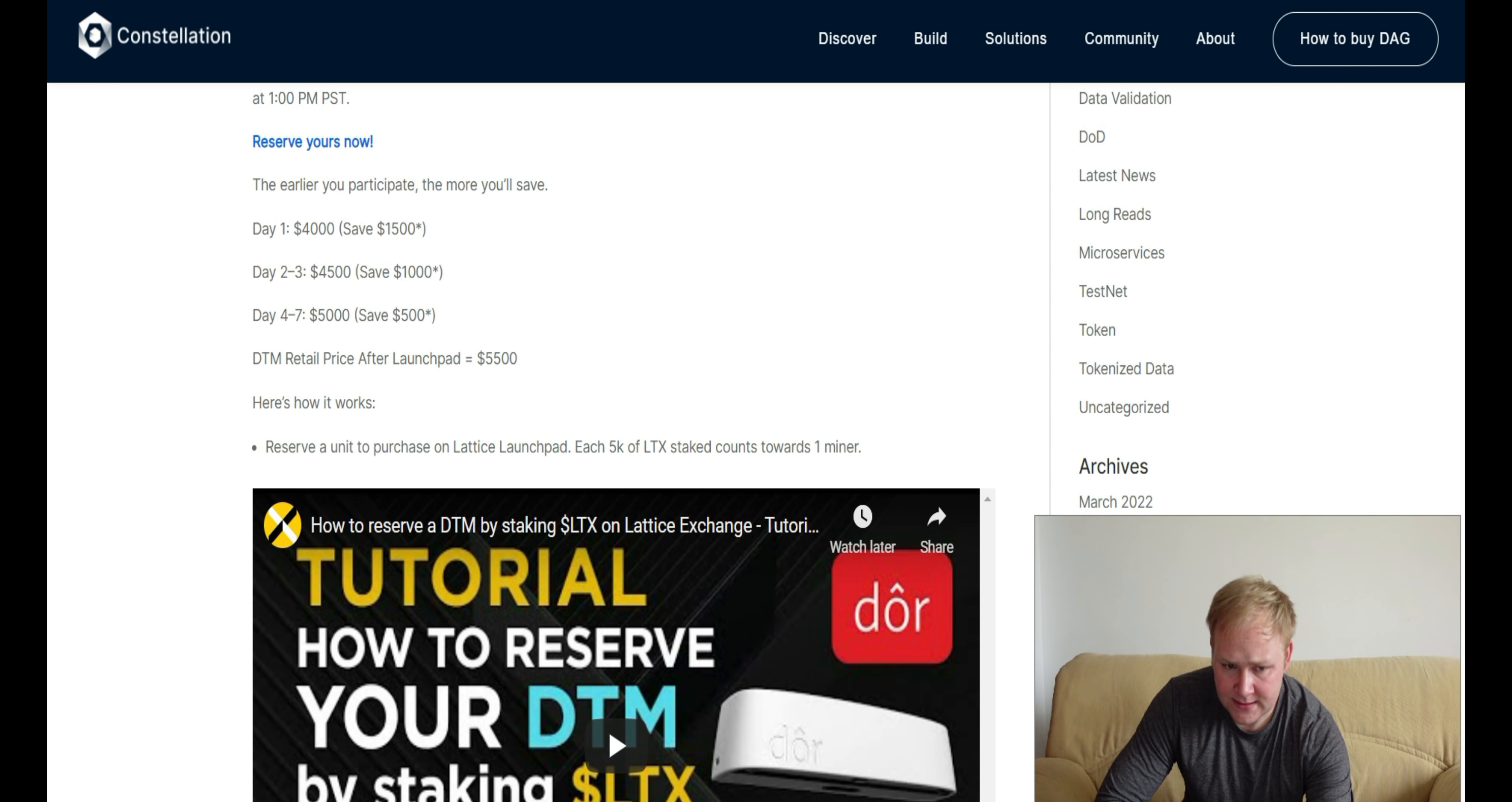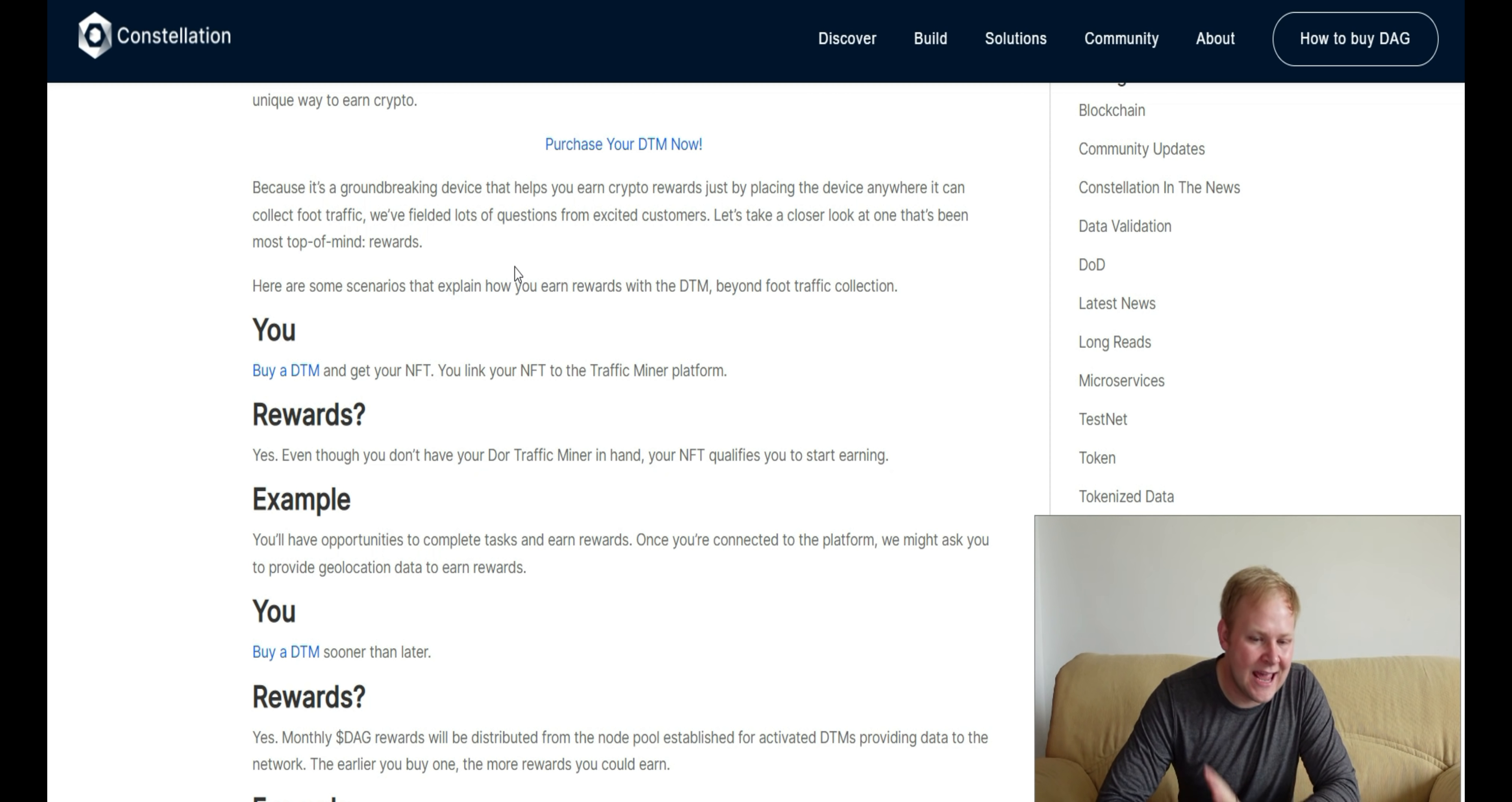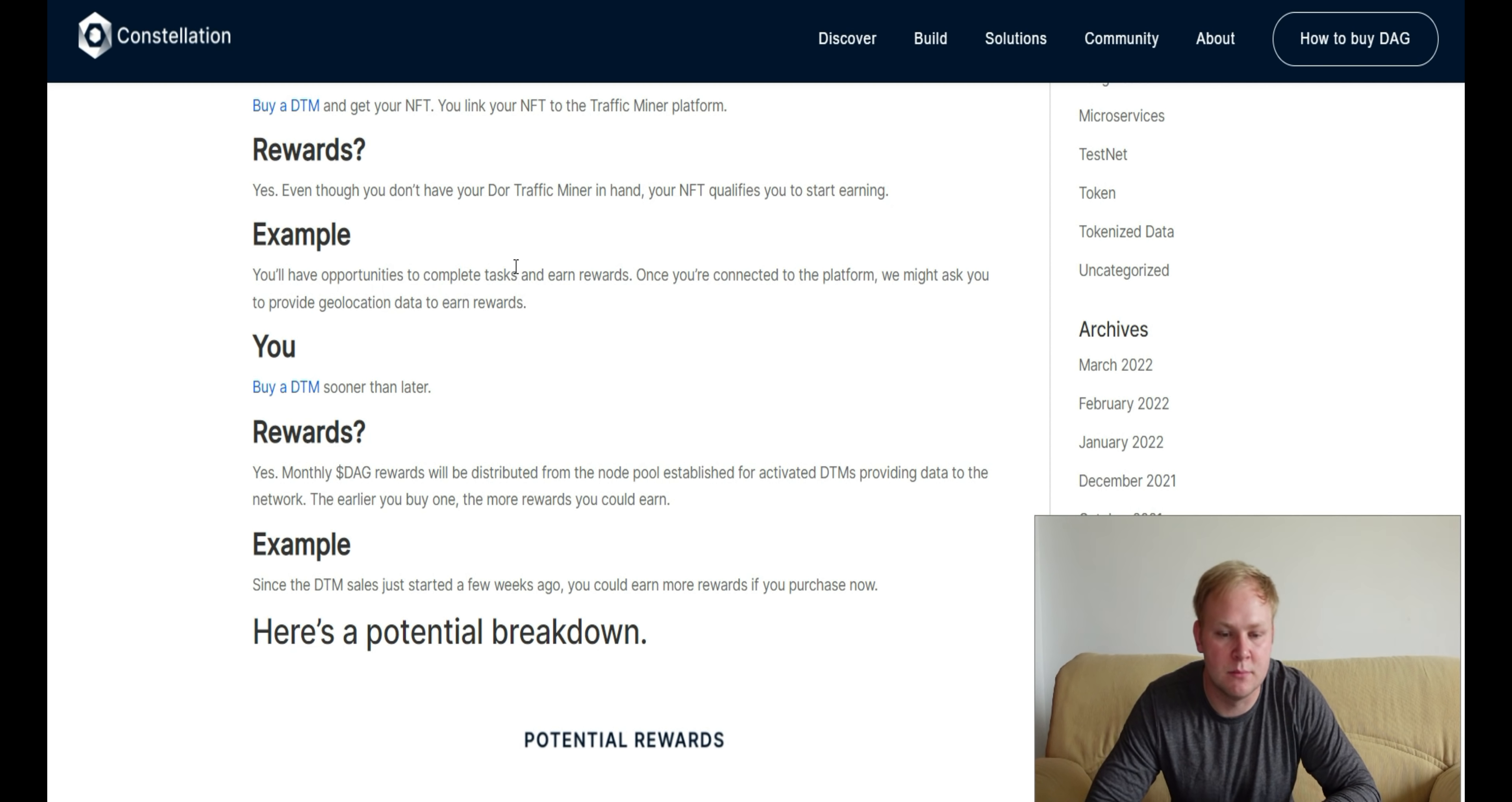Let's look at the earnings potential of these DTM DWAR traffic miners. Currently, you don't know how much the data monitoring traffic will be worth. That's an entirely separate tier. The numbers we're working with today do not include the value potential of the actual data gathered by these devices. You buy a DTM, get your NFT, and your NFT is linked to the traffic miner platform. You'll need to download their app to connect your wallet and see your earnings. Rewards will start right away even without the DTM miner in hand, just from having ownership of that NFT.